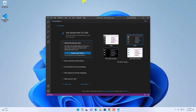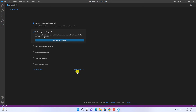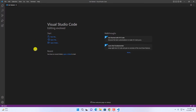Here we have our Visual Studio Code. Let me maximize the window. Here we have an option to select a theme — simply select any theme that you like, then click on Next Section. Now you are ready to use Visual Studio Code on Windows 11.